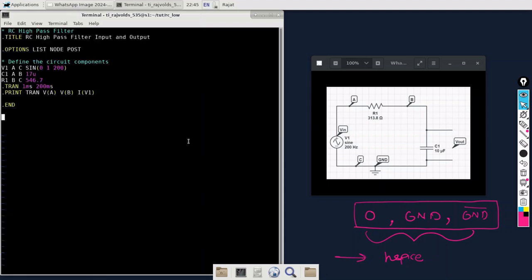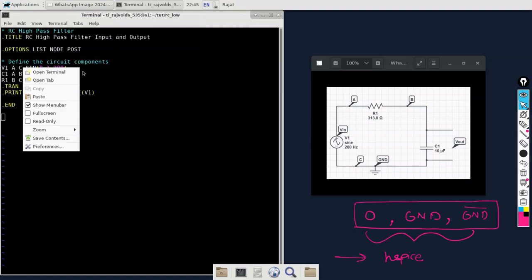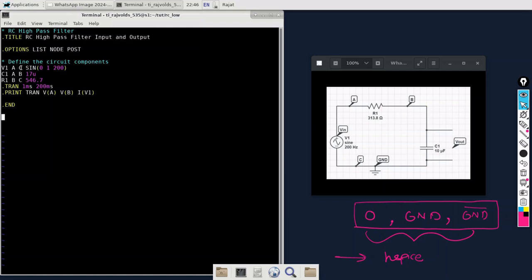As you can see in our code, there is no specification of this zero or this ground or ground bar. There is a node C. So this C cannot be recognized by the HSPICE to be the ground node by default. So instead of the C, we can mention zero, ground, GND, or GND bar. Let us just rewrite this code and replace C by GND and see what will happen then.